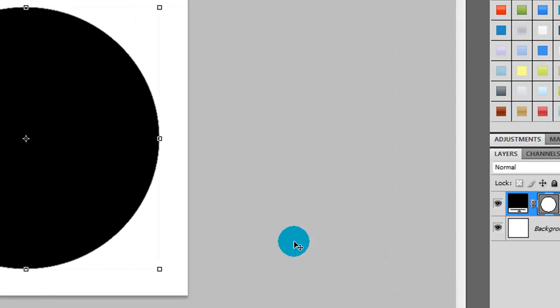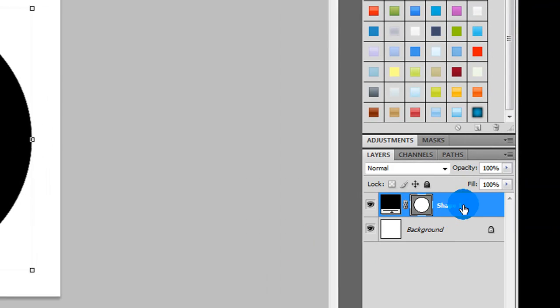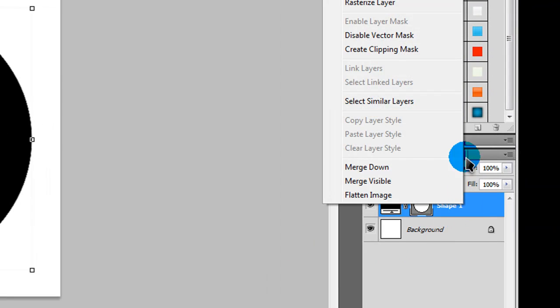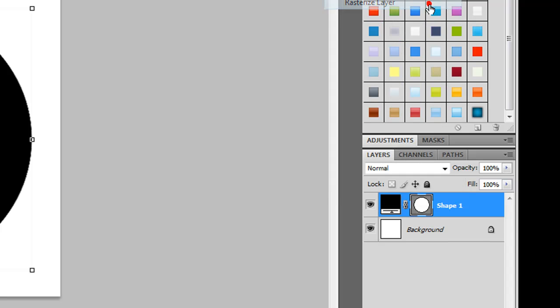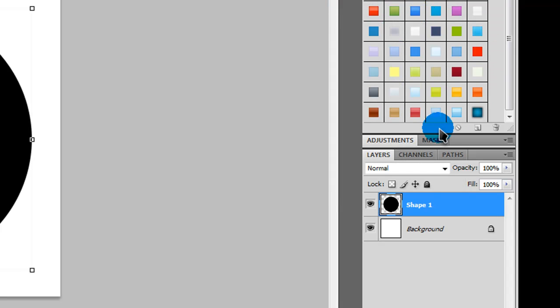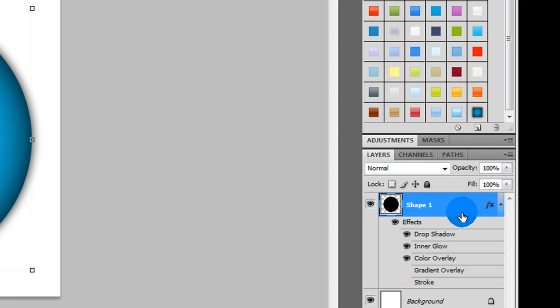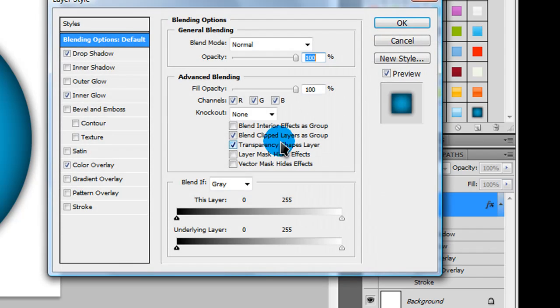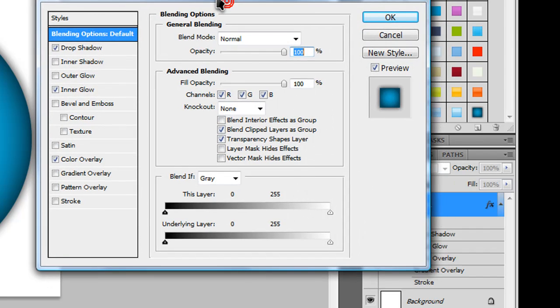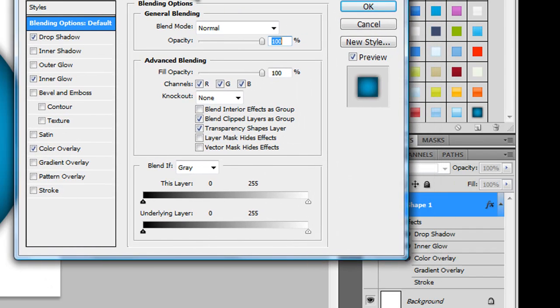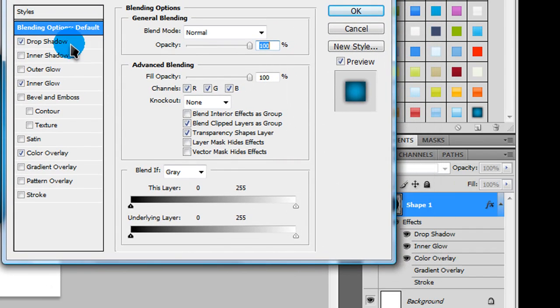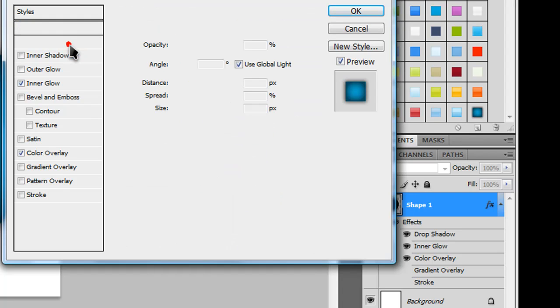Now, right click on your shape layer that you just created, and select rasterize layer. Now, we're going to be applying some layer effects, or some layer styles, so double click on this layer. Double click on it, and the layer styles window should pop up.